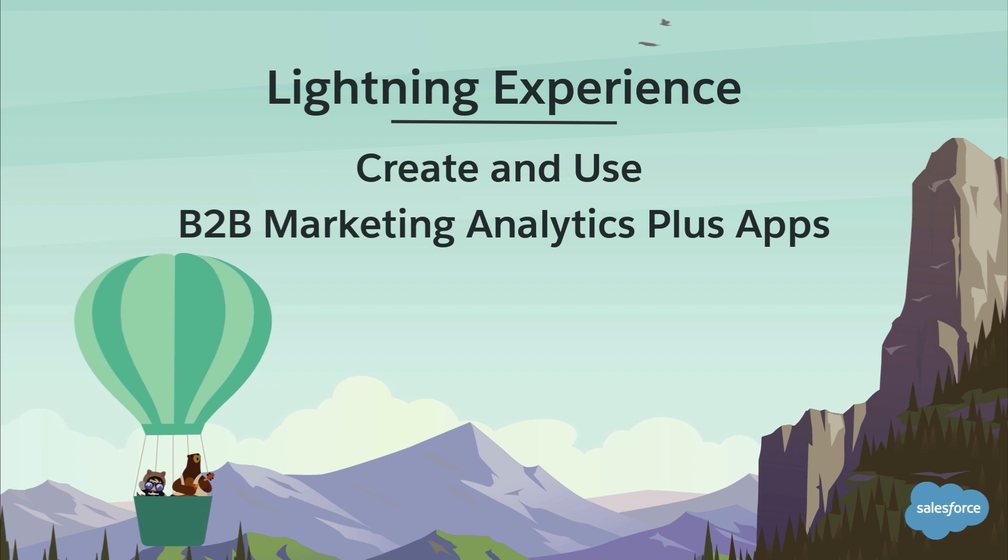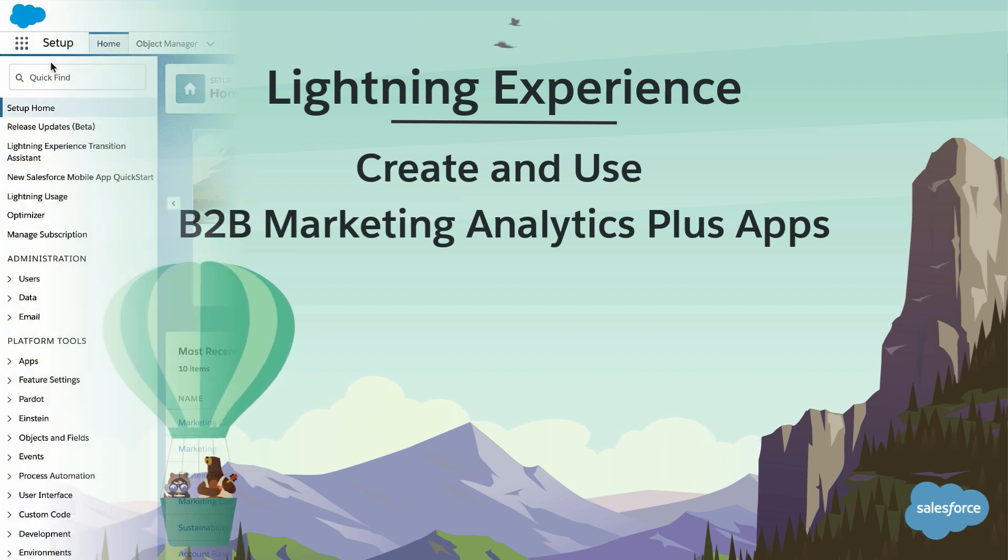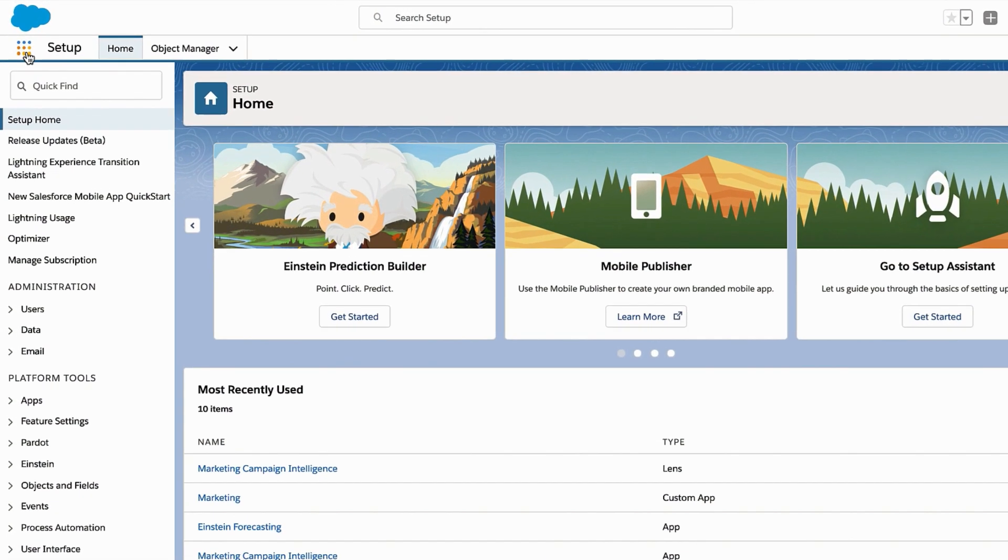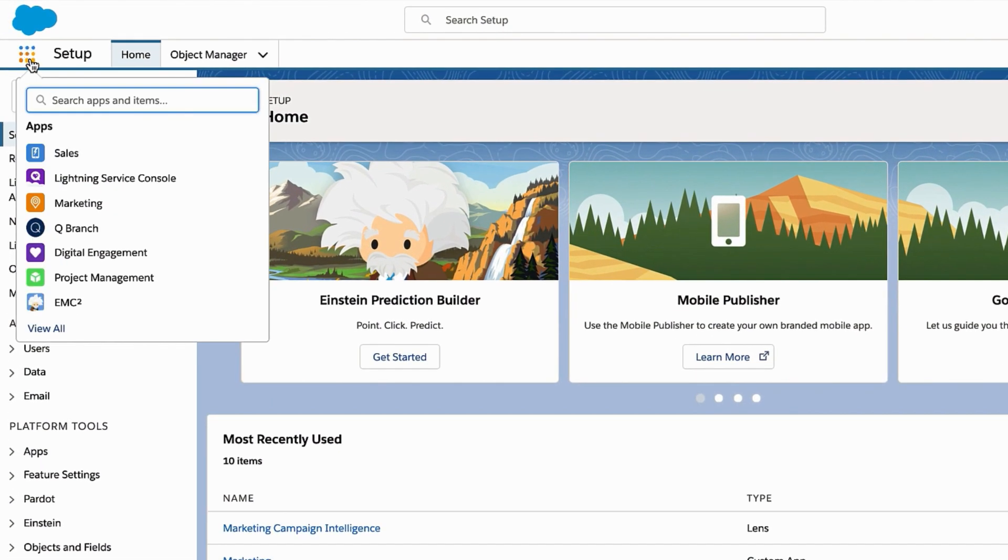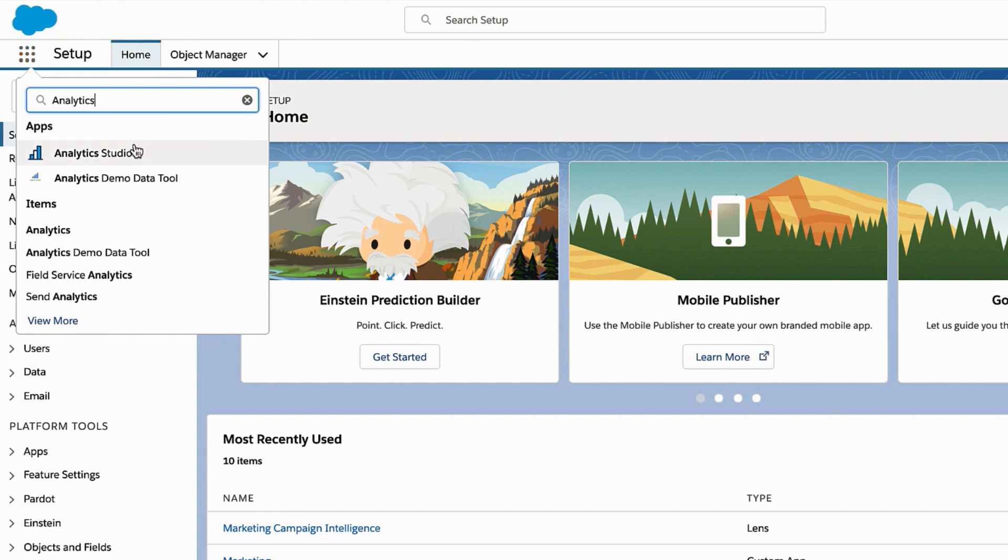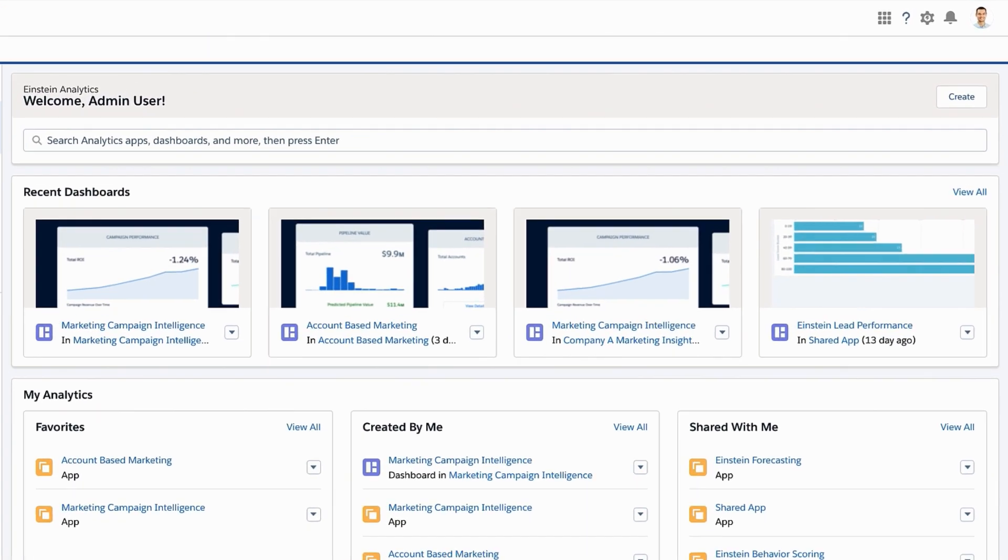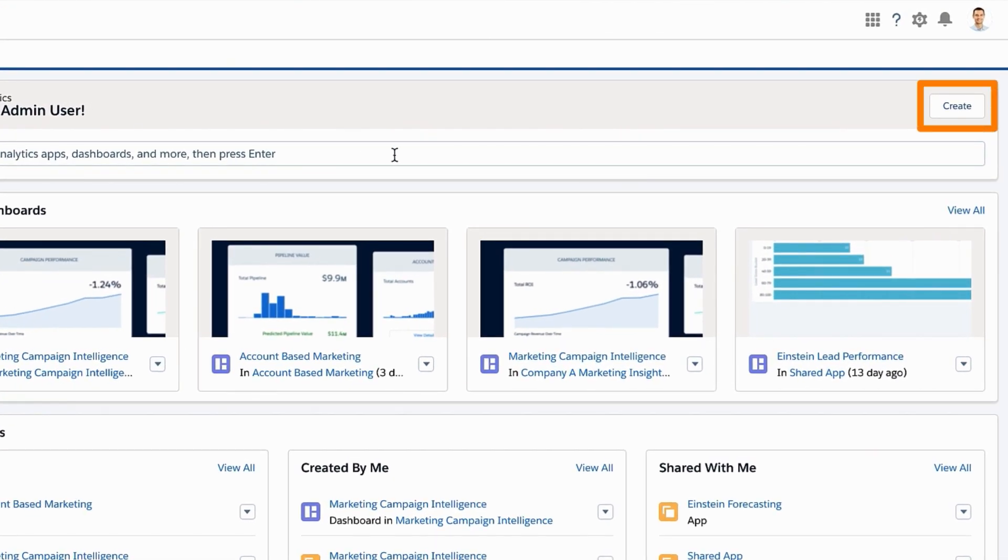To get started with B2B Marketing Analytics Plus apps, use the App Launcher to open Analytics Studio. Click Create and select App.